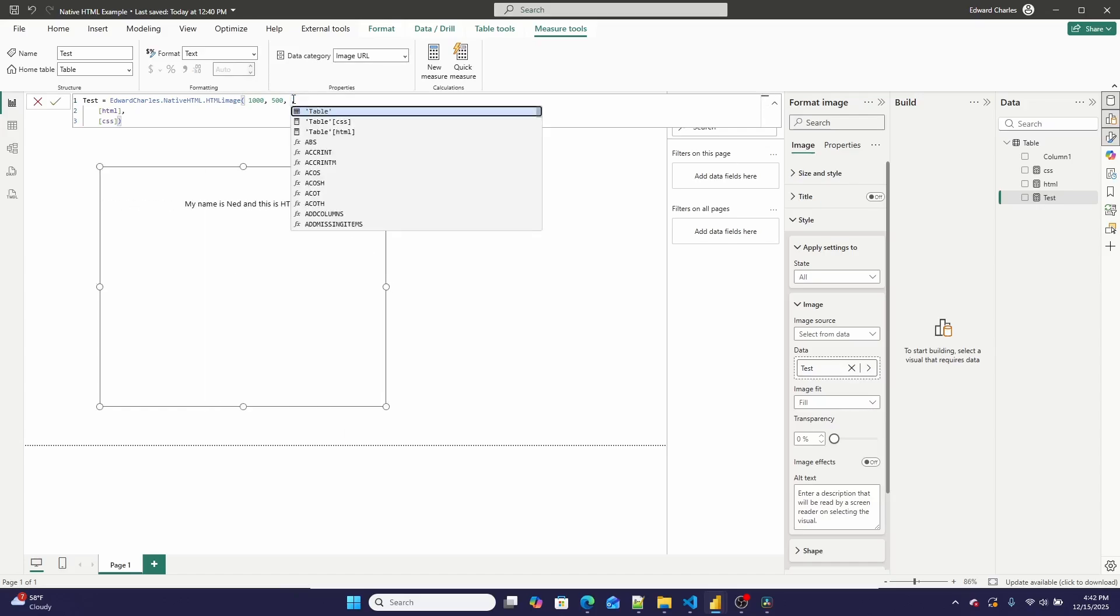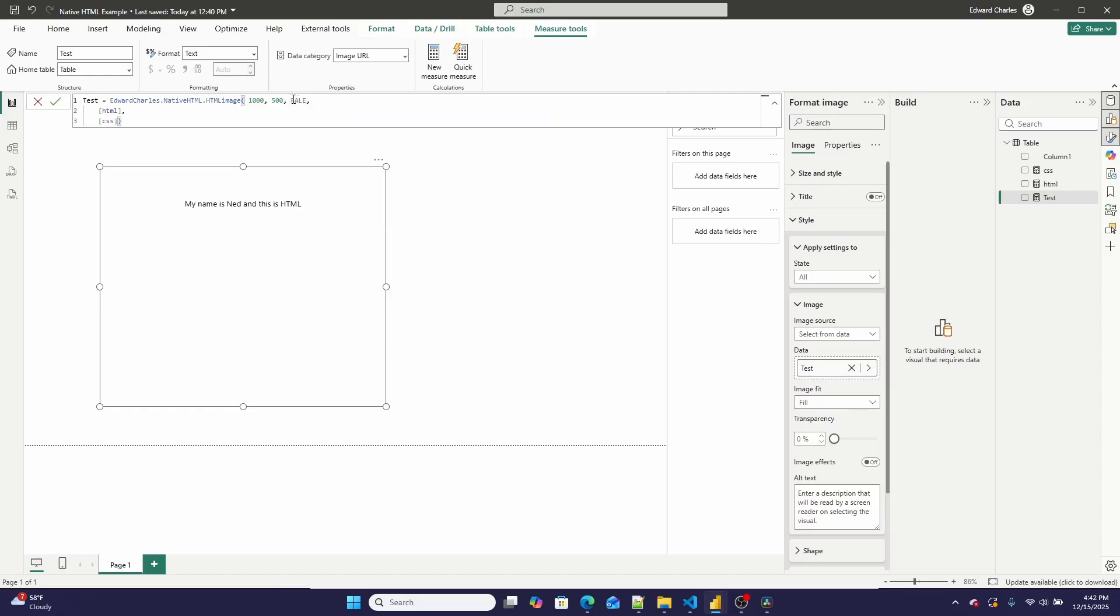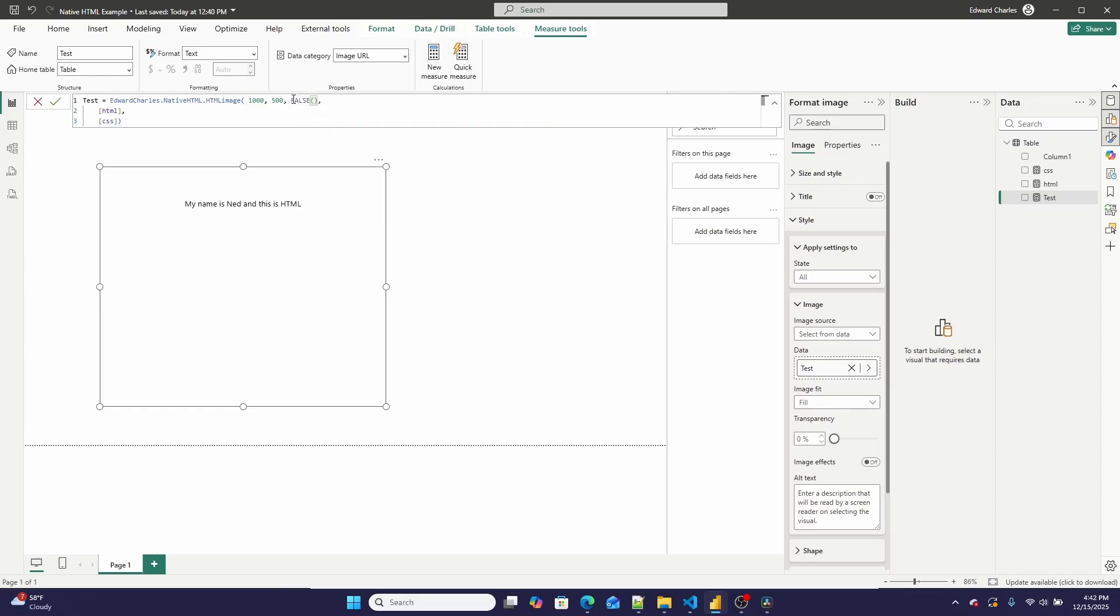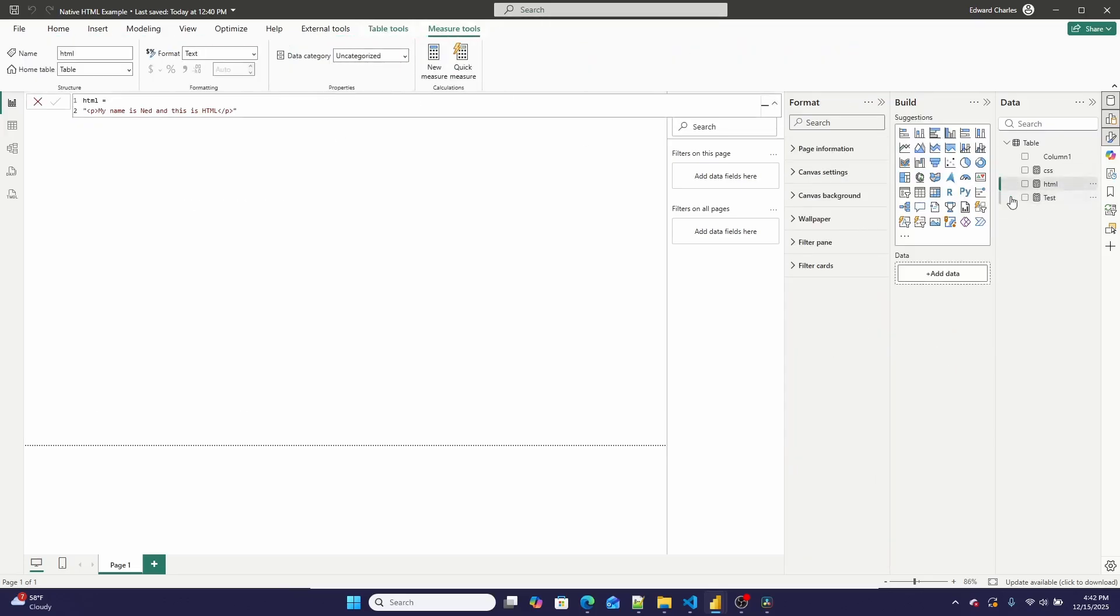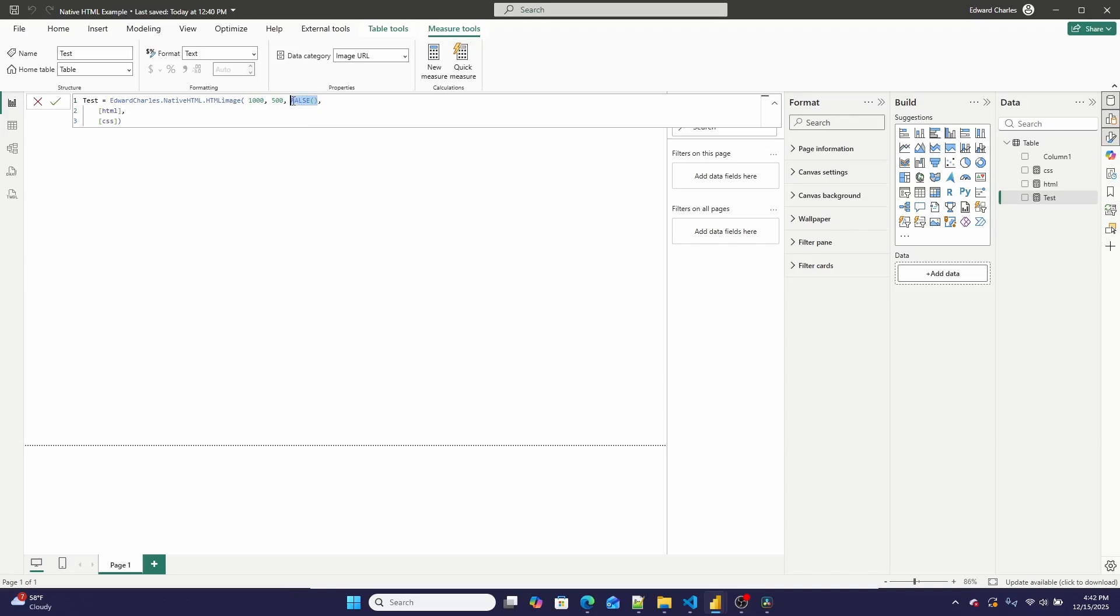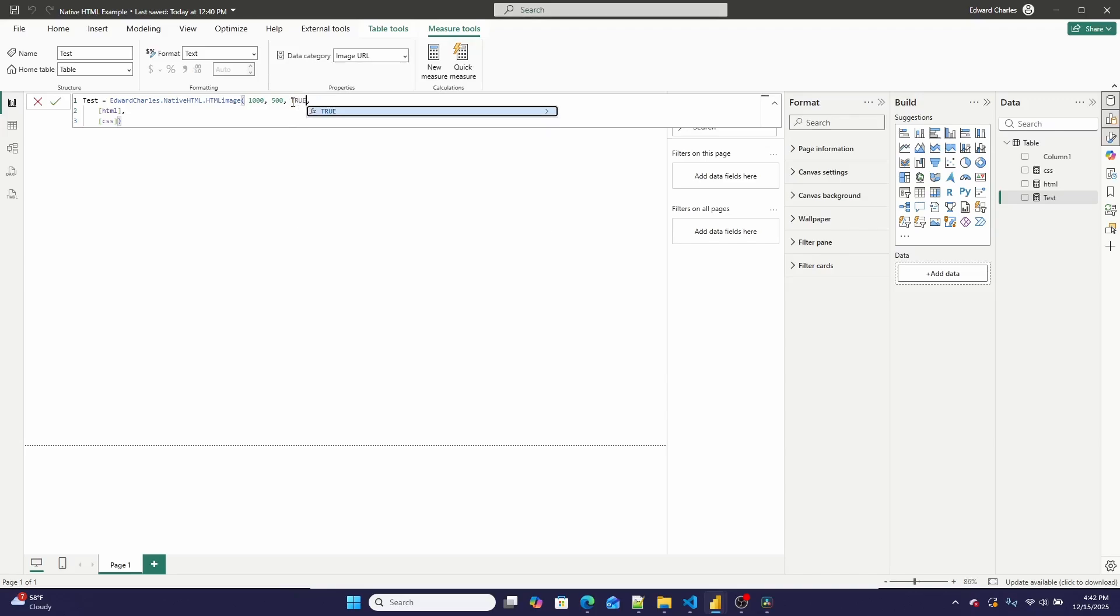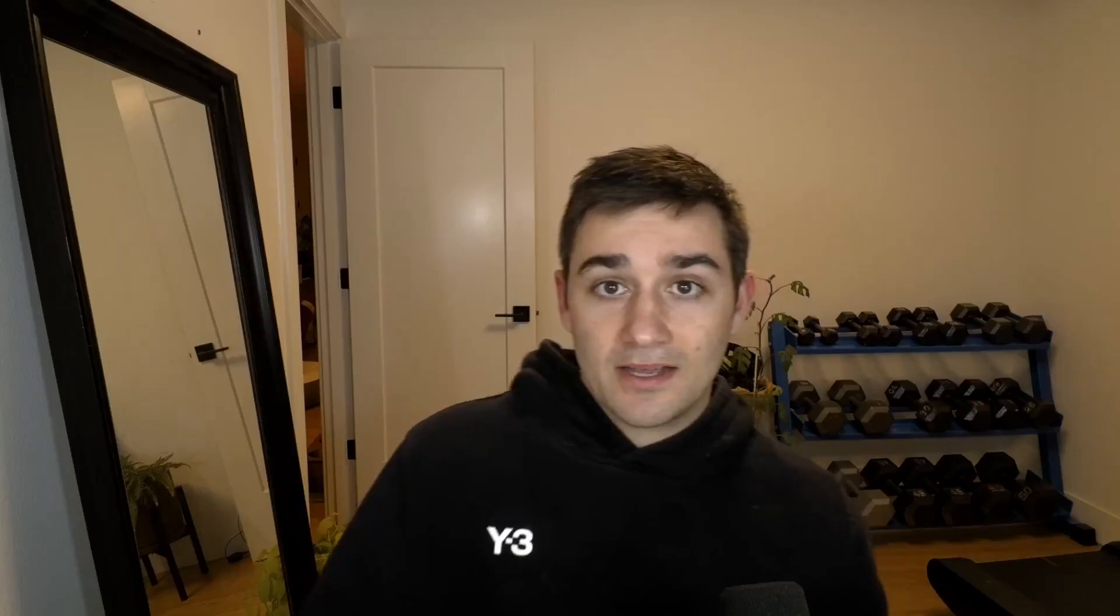But there's also then this boolean, which if you set to false, hides the content. So now there's nothing. And then if you want it to be visible, so for example, if you want a text box or an HTML table to be visible on a condition, you can then set this equal to true. And there you go.